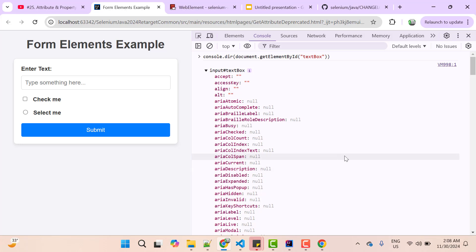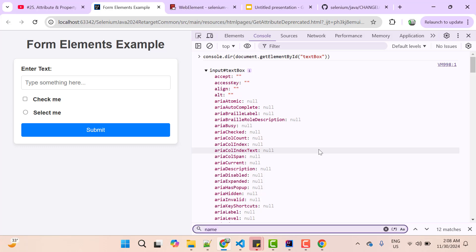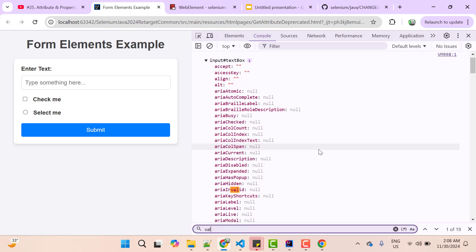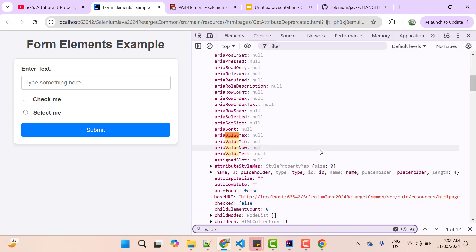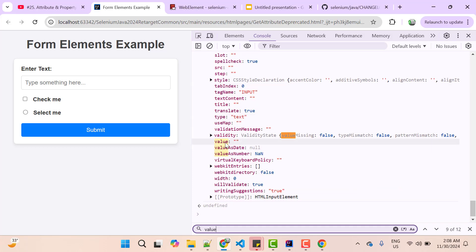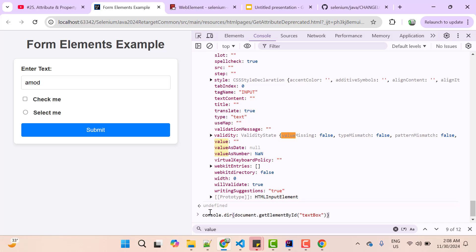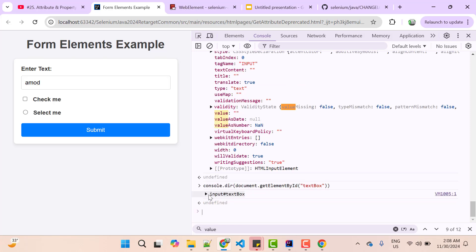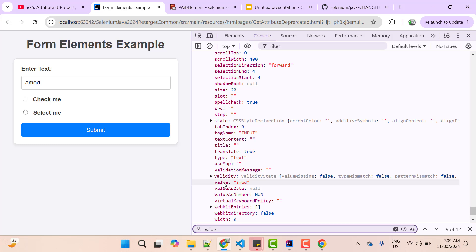So whenever we are using getAttribute, so first time it is going to check properties. So when we type something here, so that input will be updated as a value to a property called value. That value is not available in attribute, but HTML element will have that property. Simply do control F and type value and look for only value attribute, which is here. So as of now you can see it is empty. Type something and run the JavaScript command again, expand it and look for value again, which is here and you can see value is updated to Amod. So when we used getAttribute of value, so first it checked the property value and it found and it returned Amod.